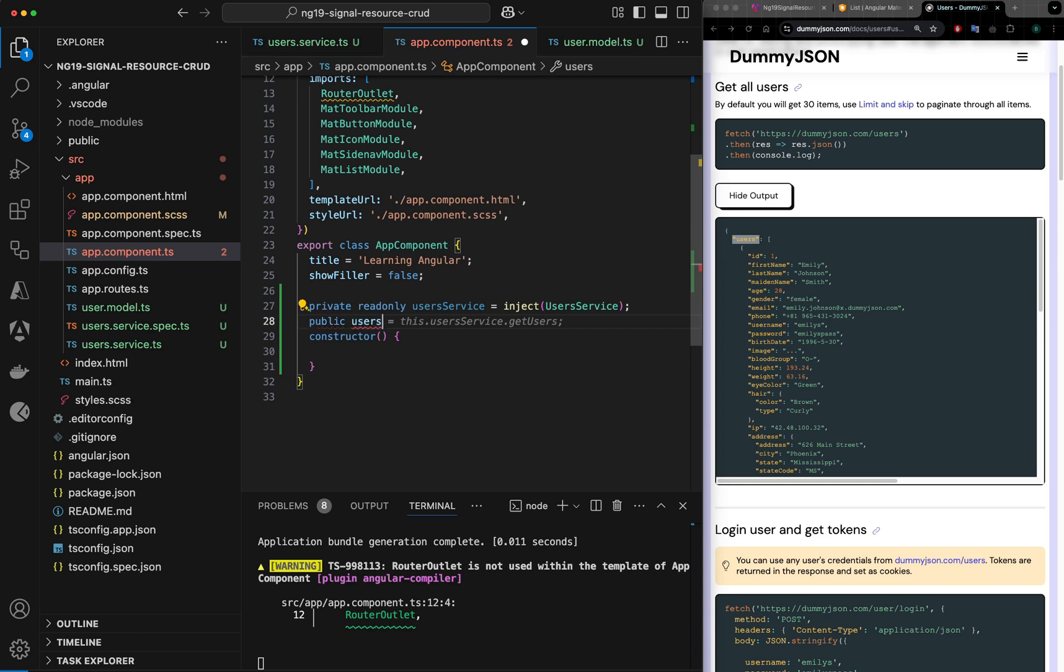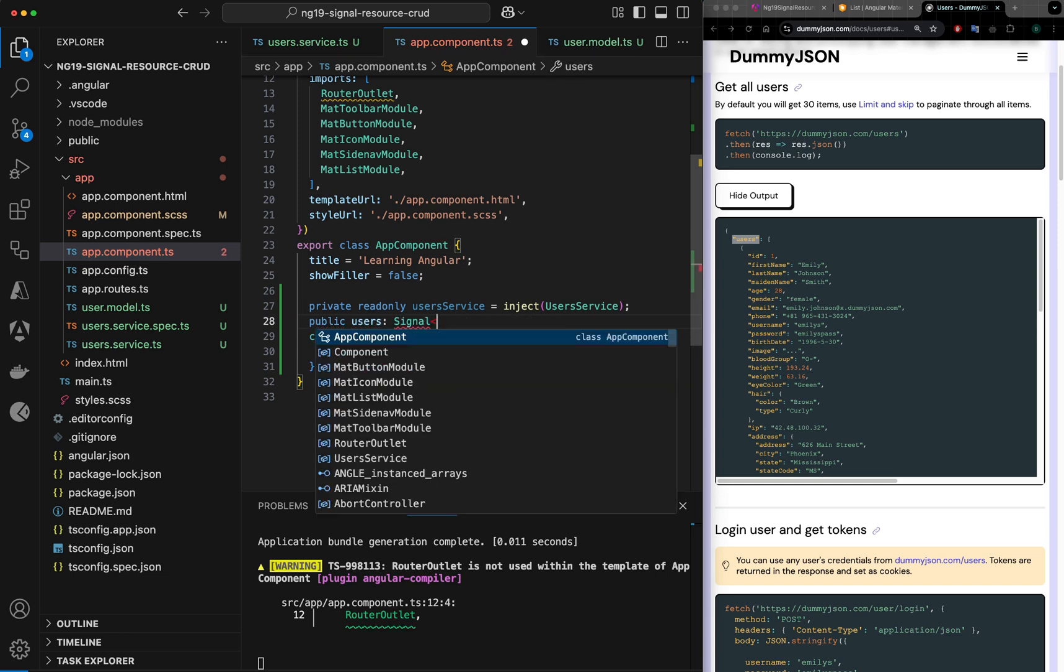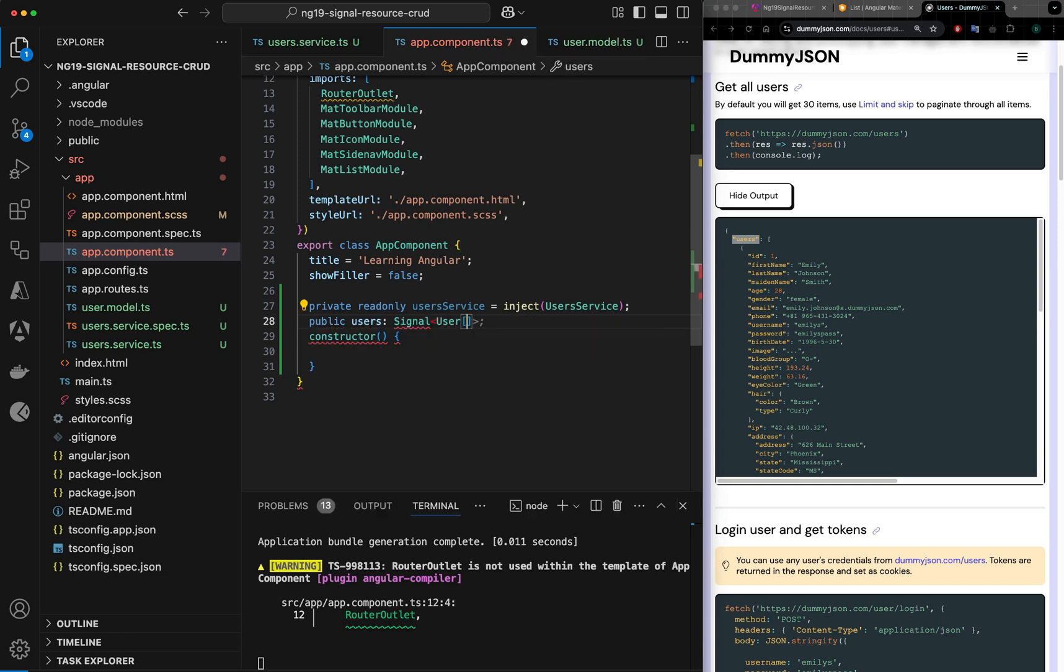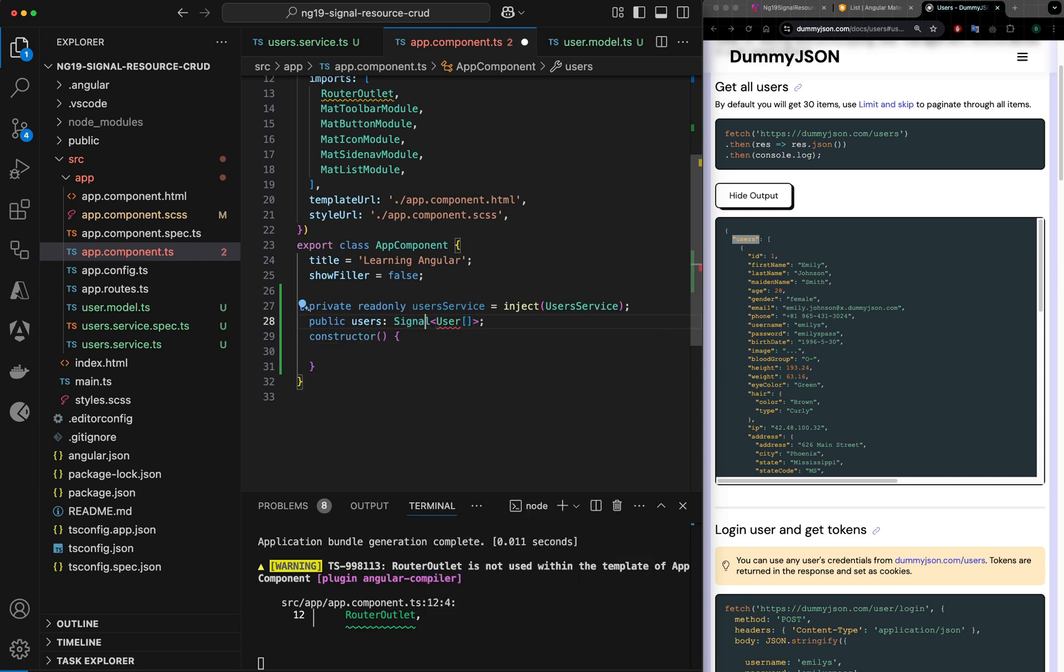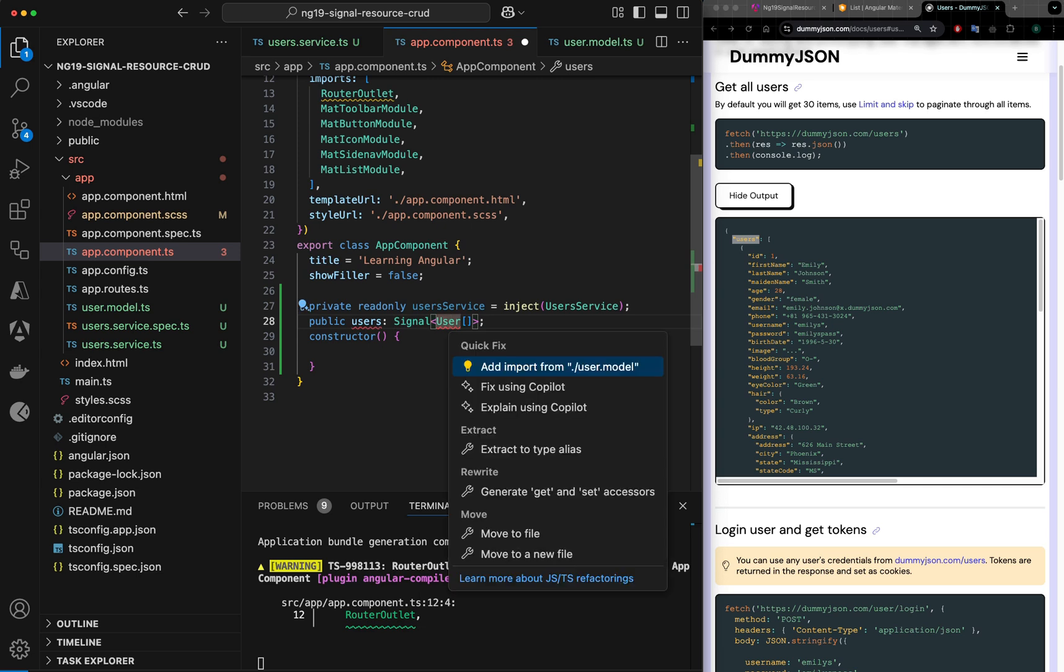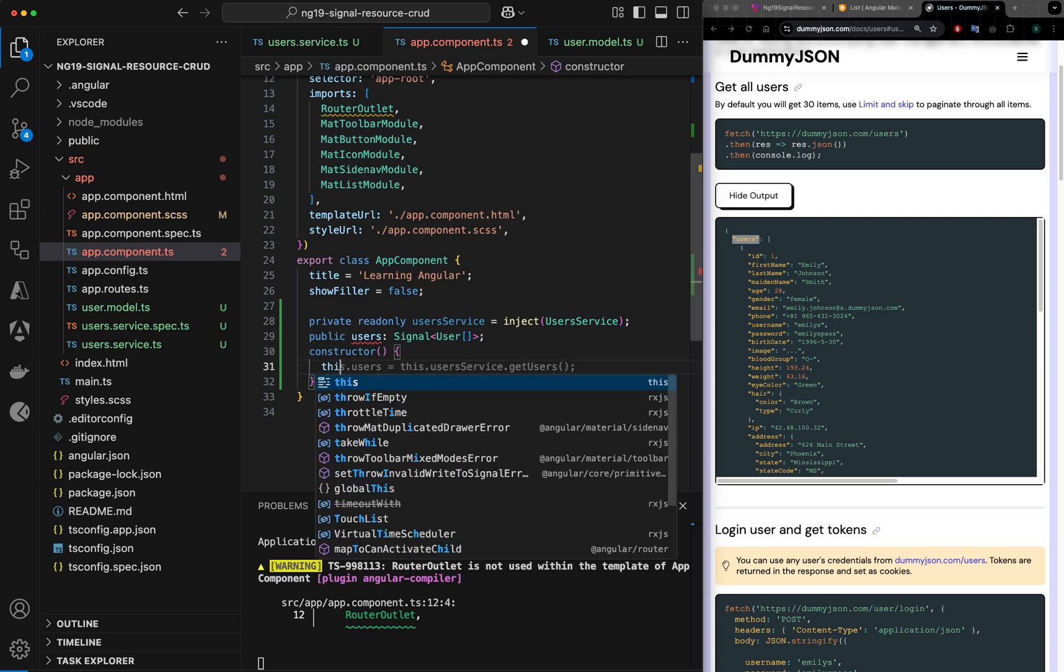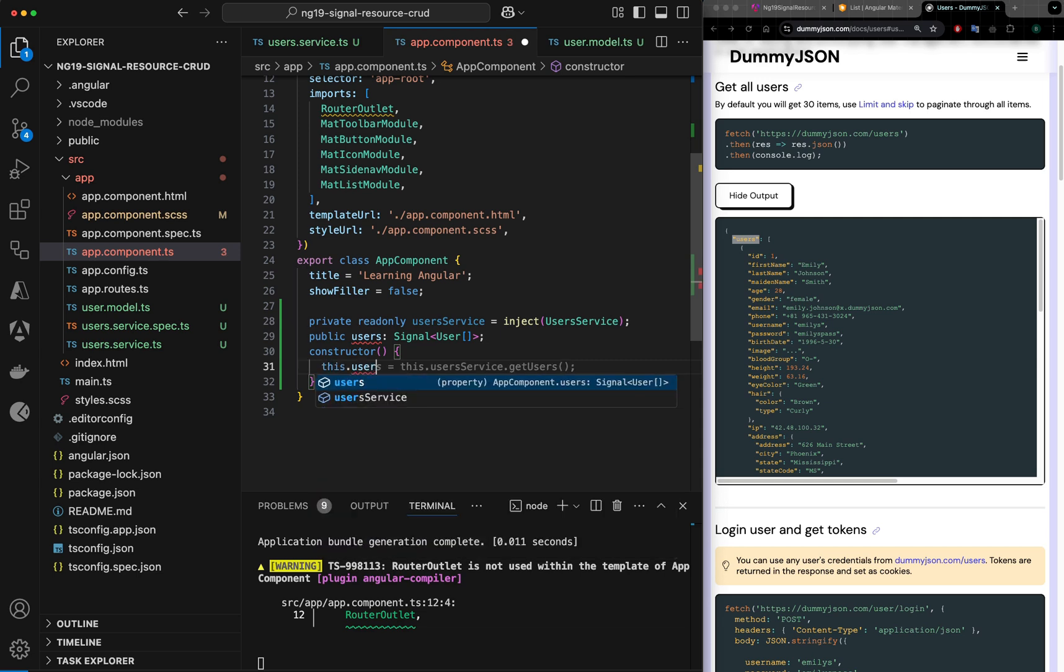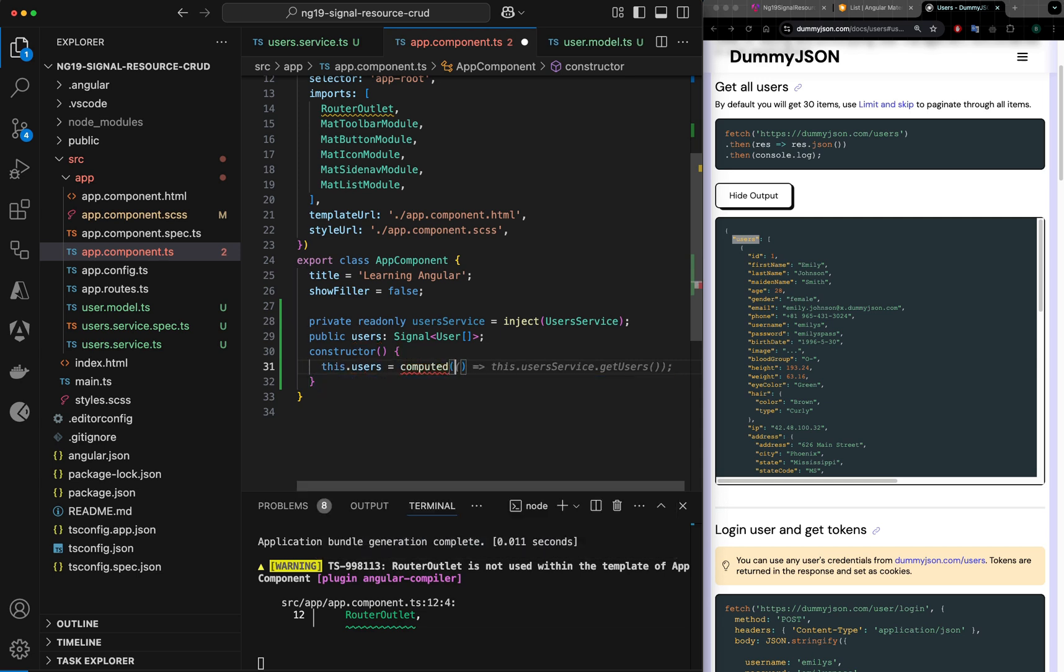Let me create a signal here: public users of type signal user array. I need to import signal from Angular core and user model. Let me set it here. I would say this.users is equal to computed.